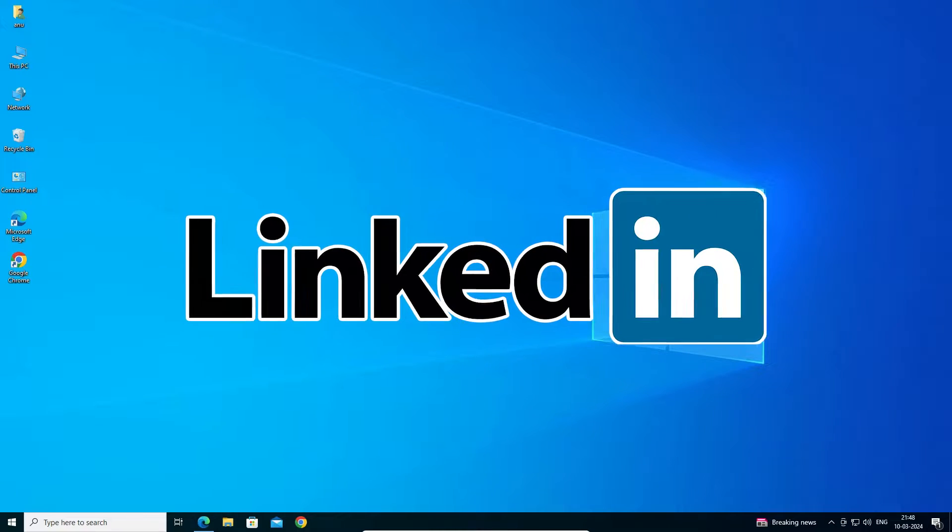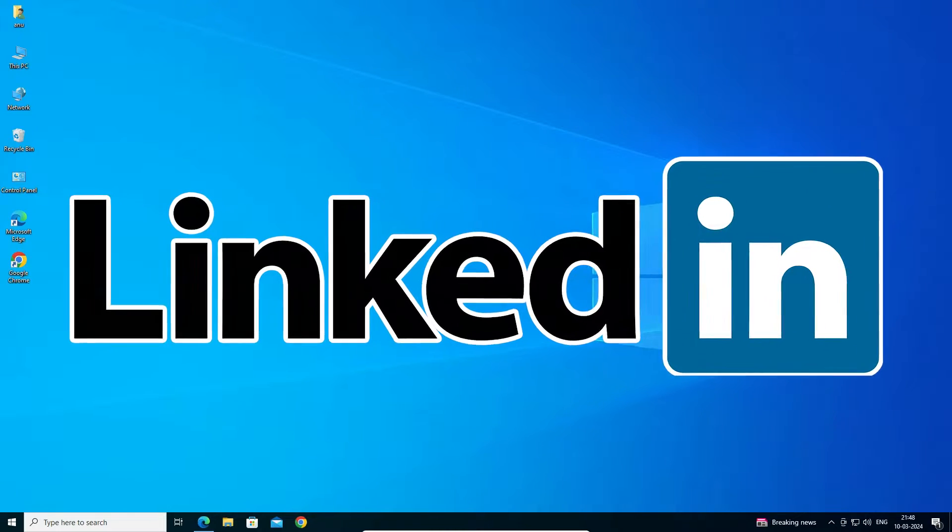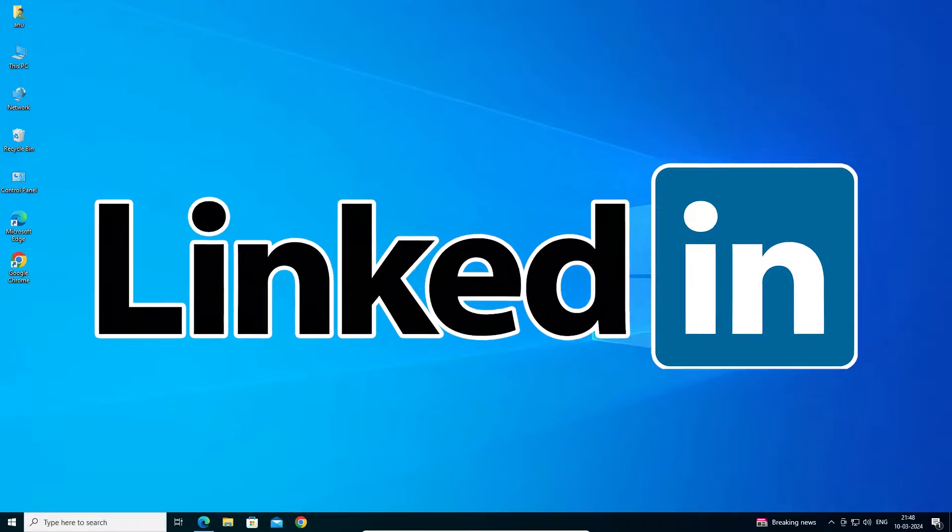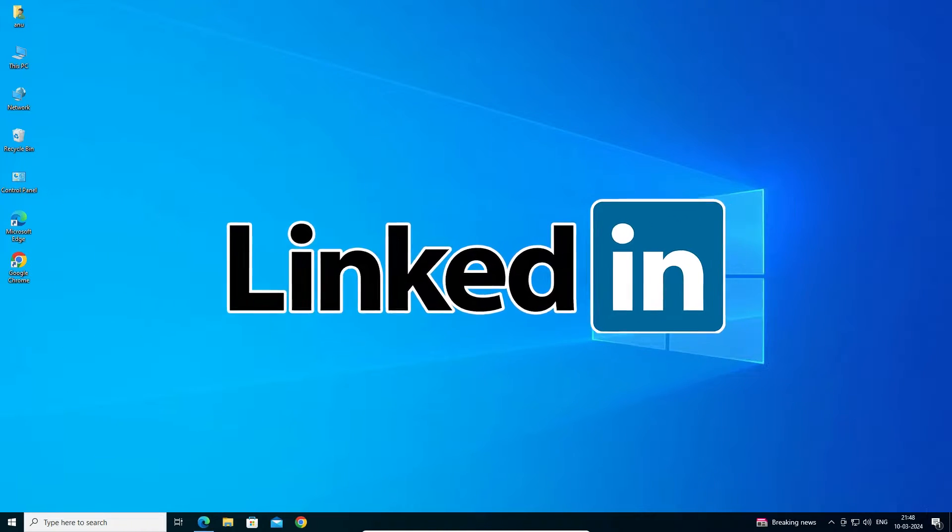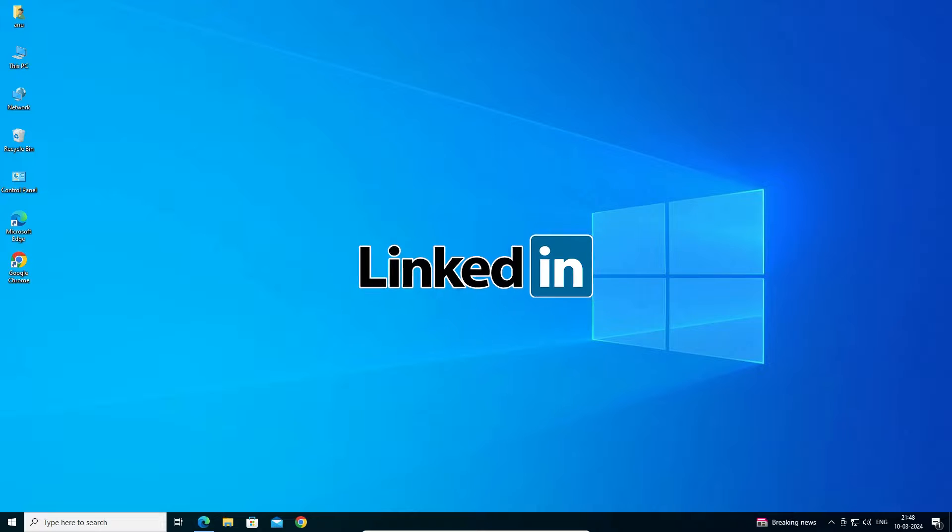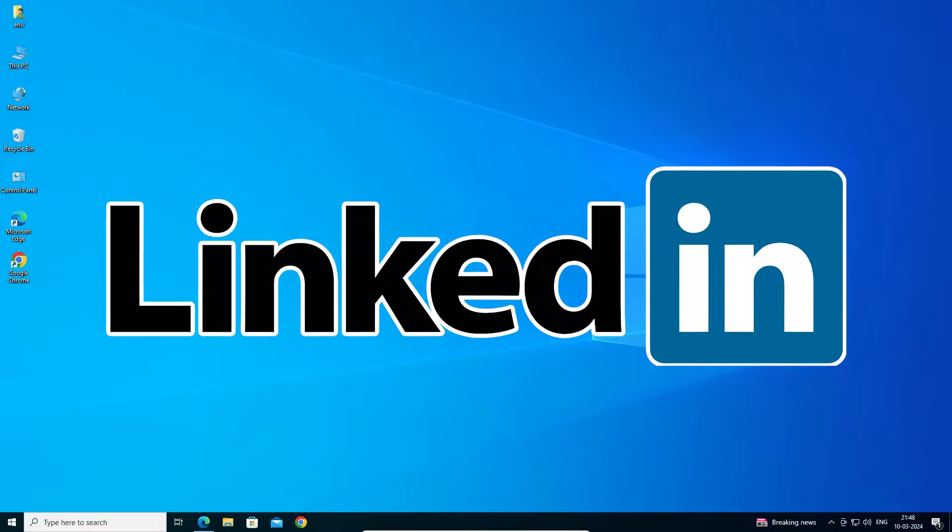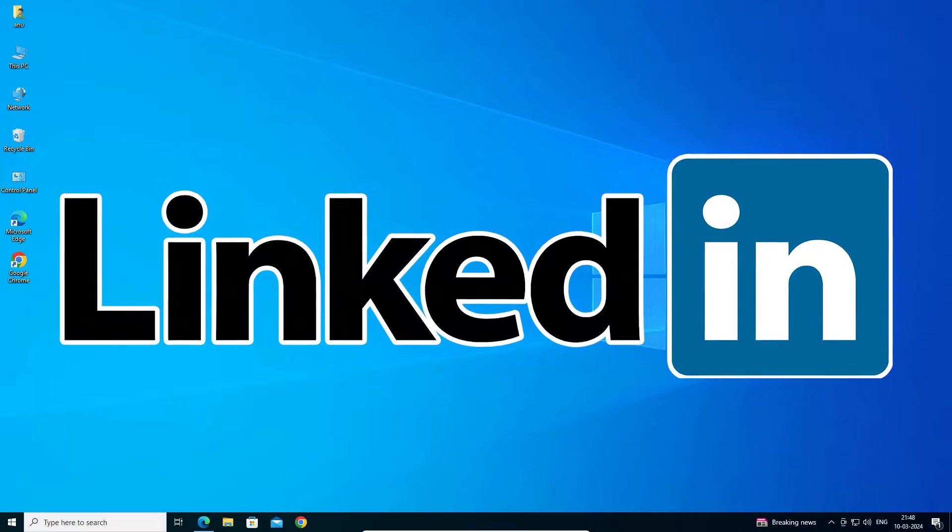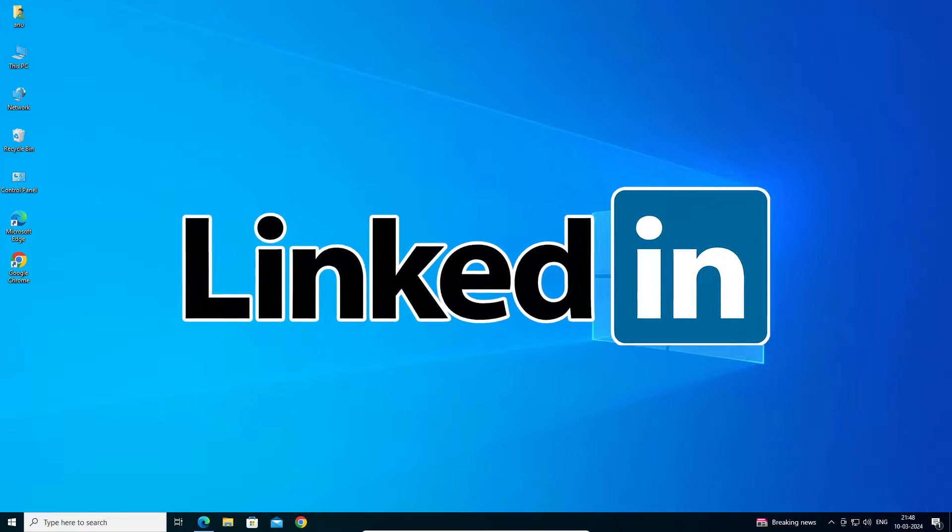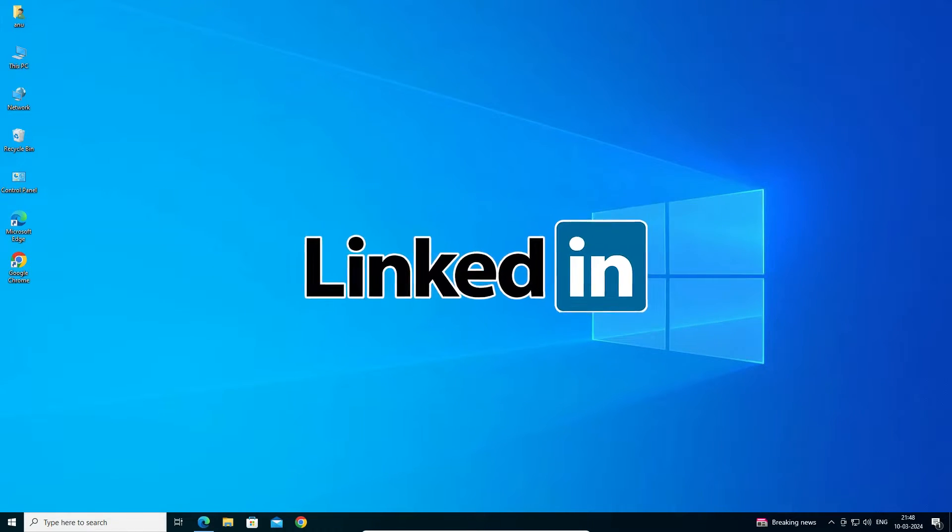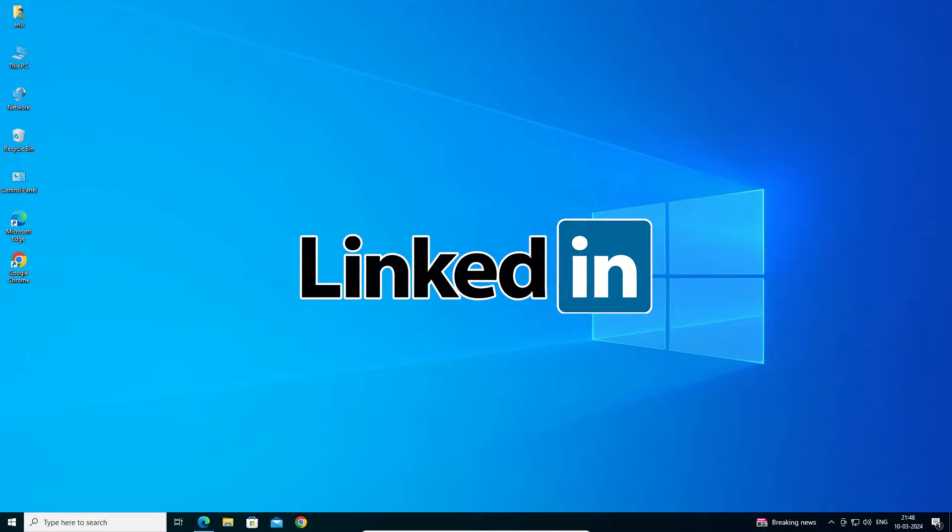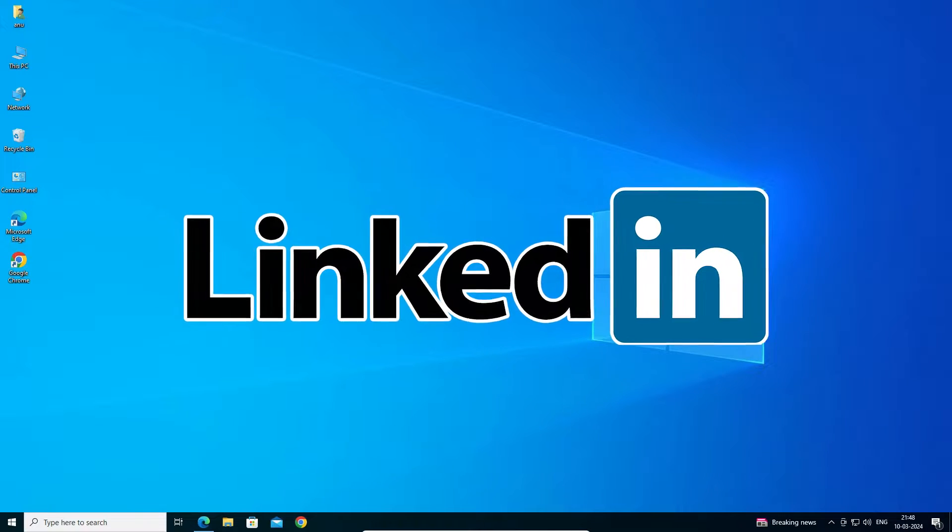Hello guys, welcome to you. In this video we are going to see how to download and install LinkedIn account in a Windows 10 PC or laptop. It is a very easy and simple process. So let's start our video.